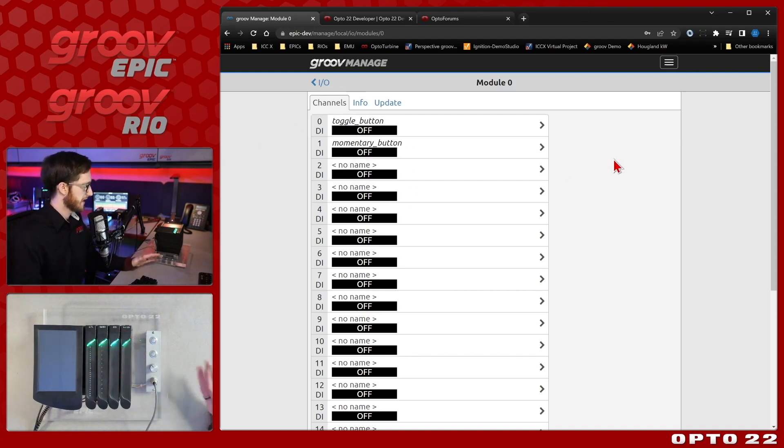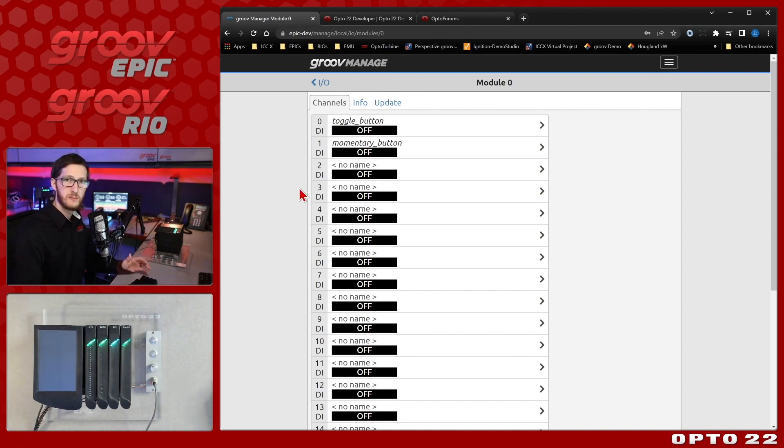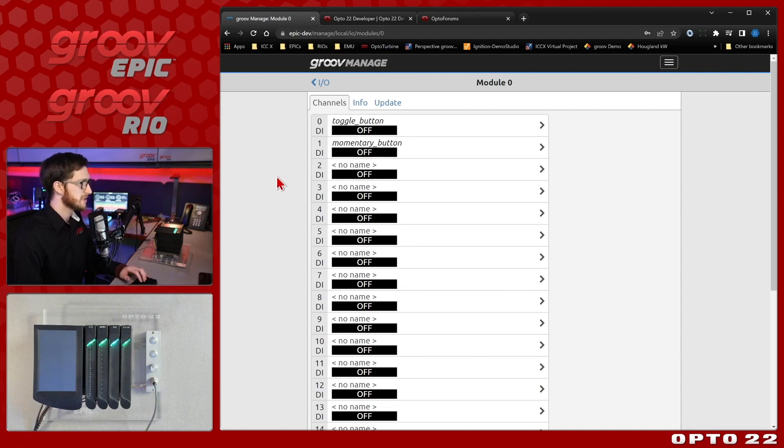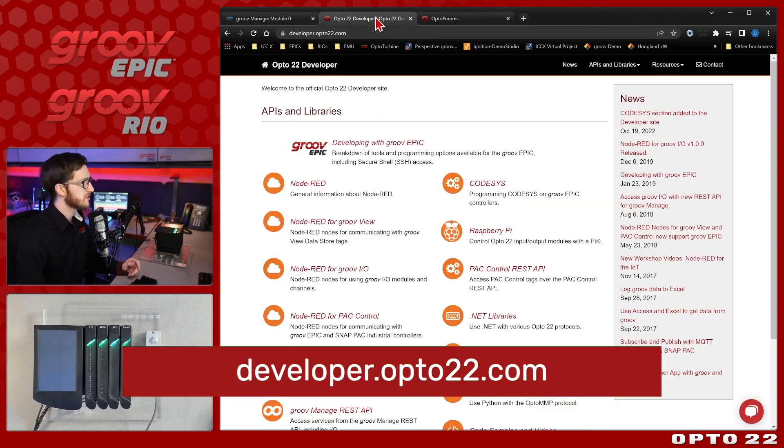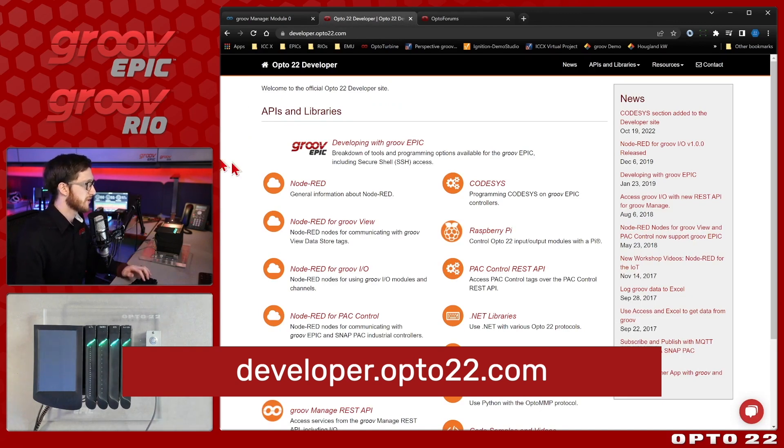So we're able to get our results here through GrooveManage and now we want to be able to get them also in our code. So in order to do this we're going to need something to get started with and if you come over to developer.opto22.com we have some great examples to help kick-start that starting process.